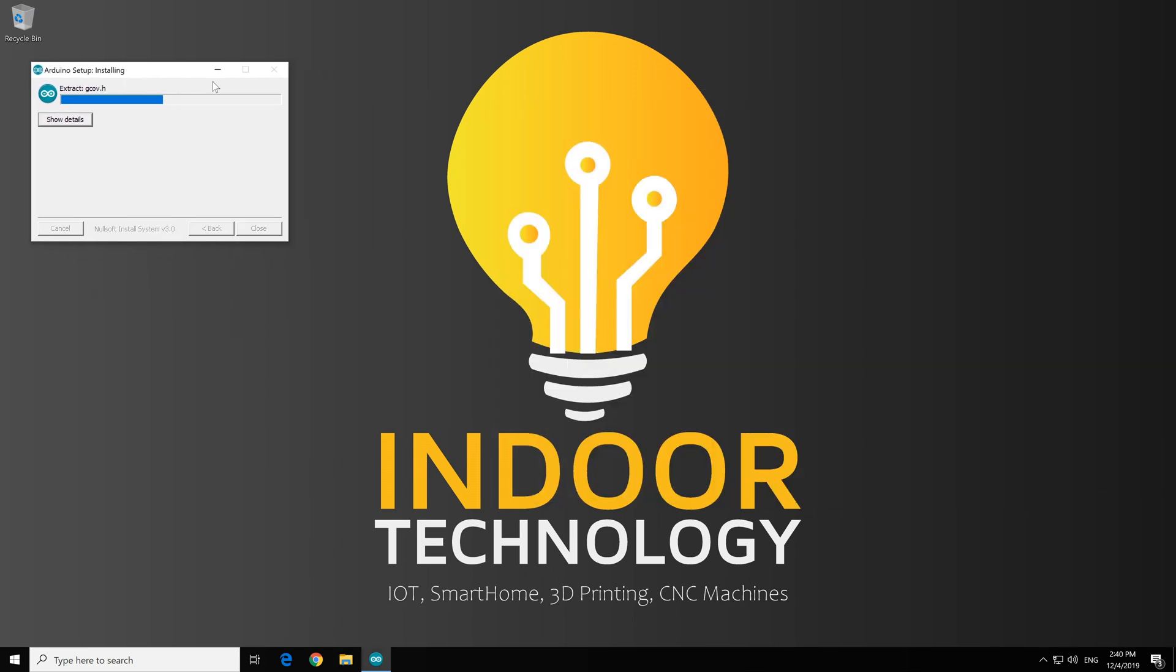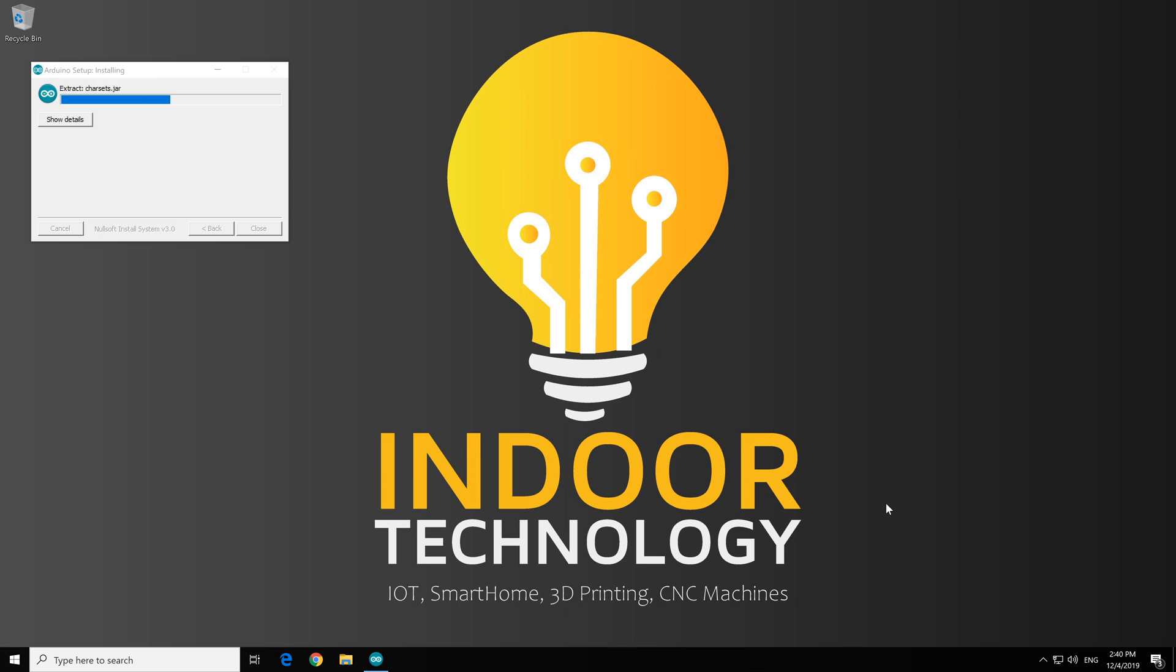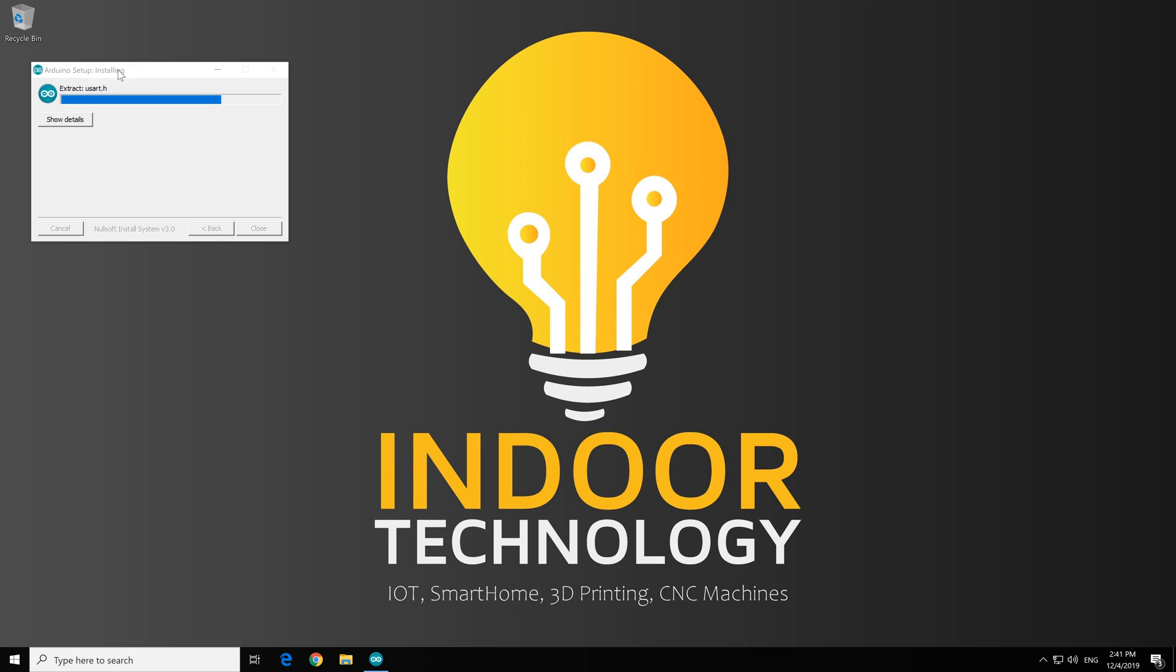While it's installing, let me present you my channel, Indoor Technology. Feel free to subscribe if you like this kind of content. IOT, Smart House, 3D Printing and CNC Machine. Also, some programming will be involved here.